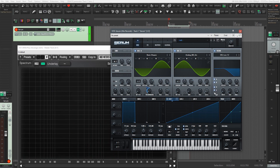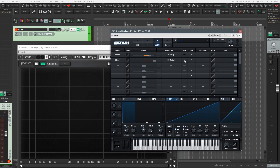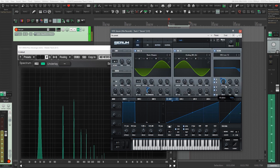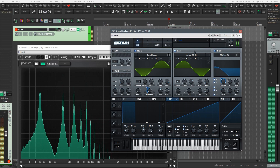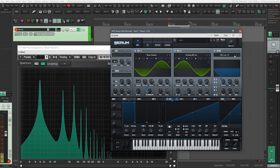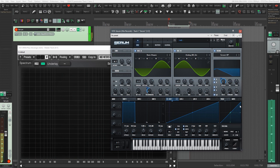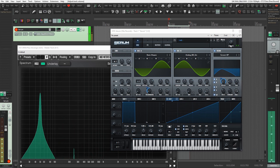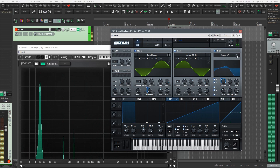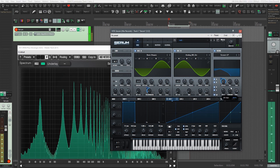Interesting timbres are created with the help of the filter. I'm putting in this kind of scream by bandpass. This filter gives a screaming effect. Now changing the filter to scream low bass.